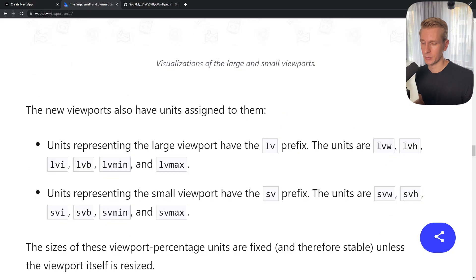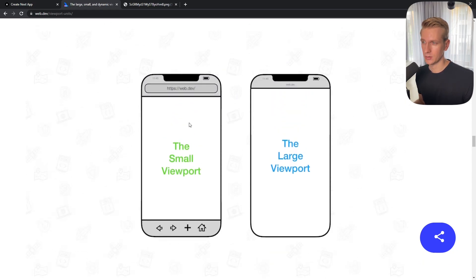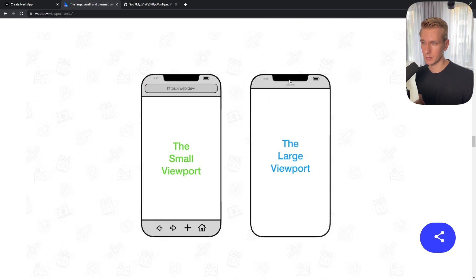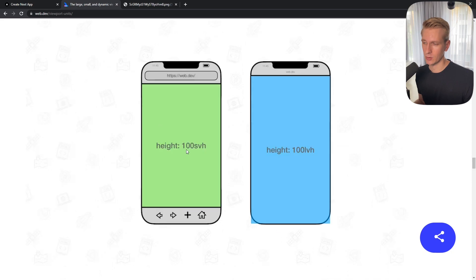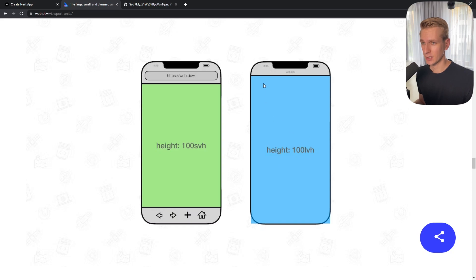So for the small viewport we have SVH. You can use 100% of the SVH and it's going to look perfect here. But of course it's going to be too small here because here we have more space. So 100% SVH is going to look great on this small viewport, and 100% LVH is going to look perfect on the large viewport.